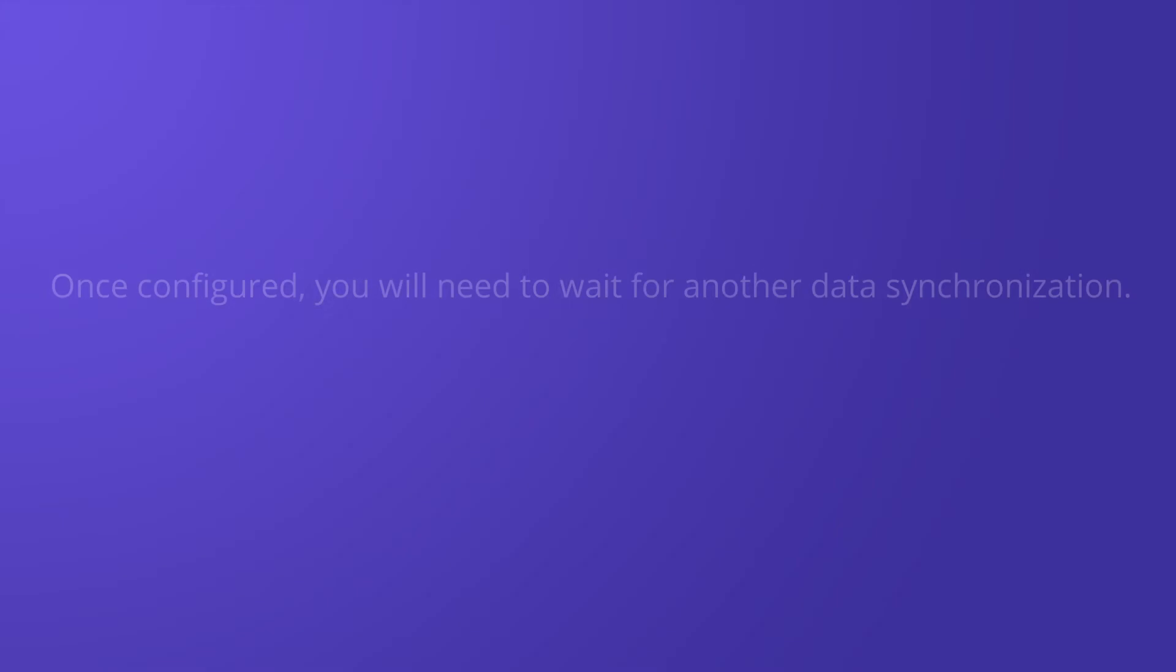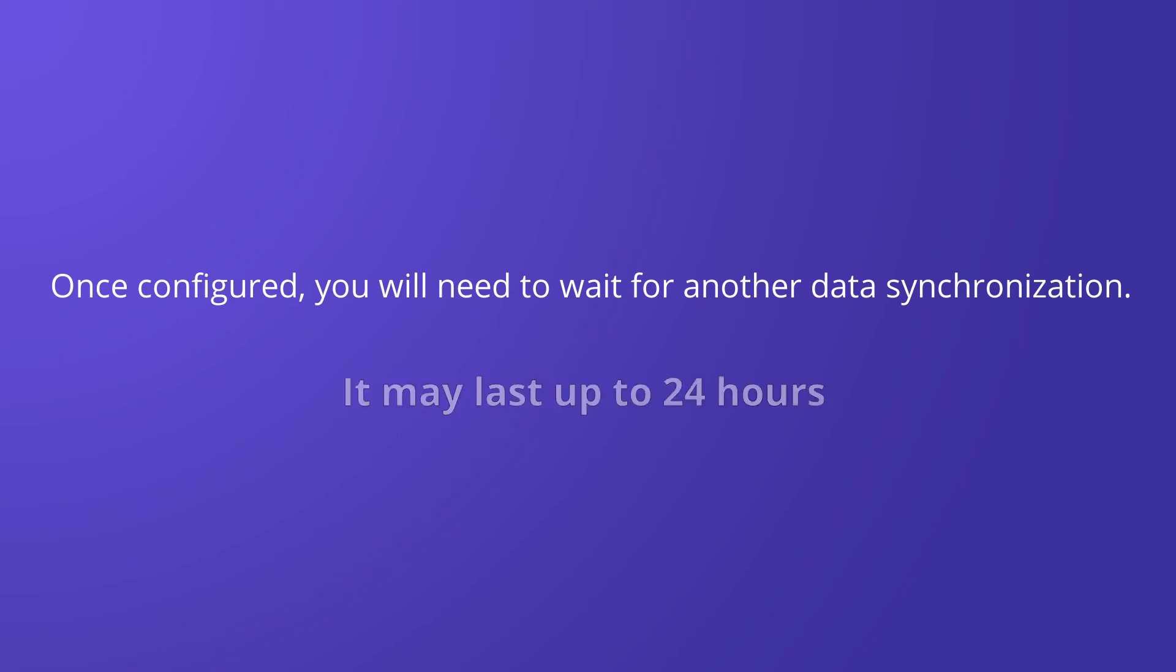Once configured, you'll need to wait for another data synchronization to see the results in MetricsCube, which may last up to 24 hours.